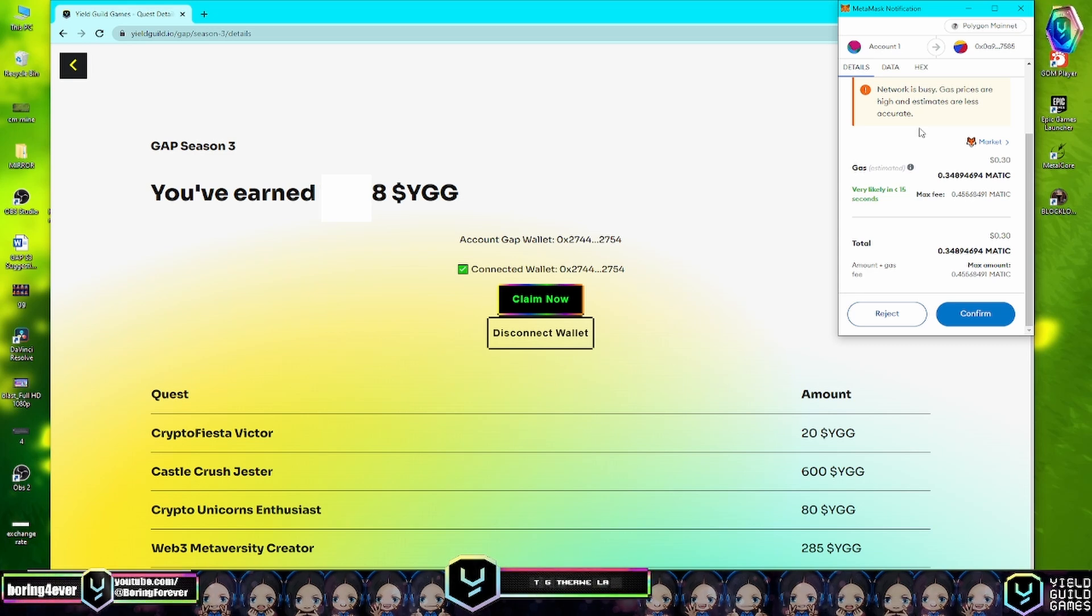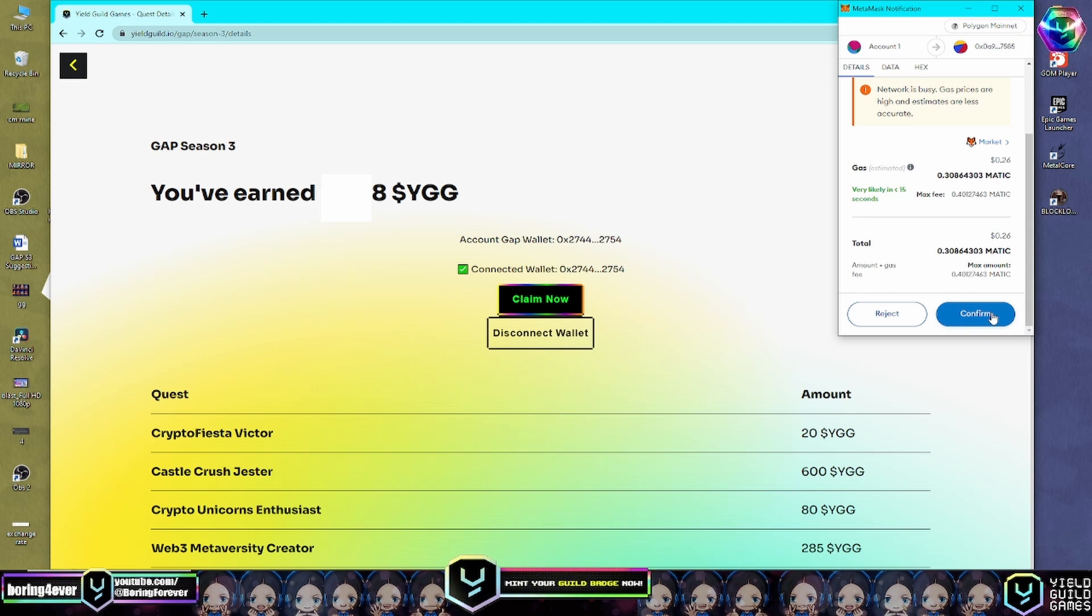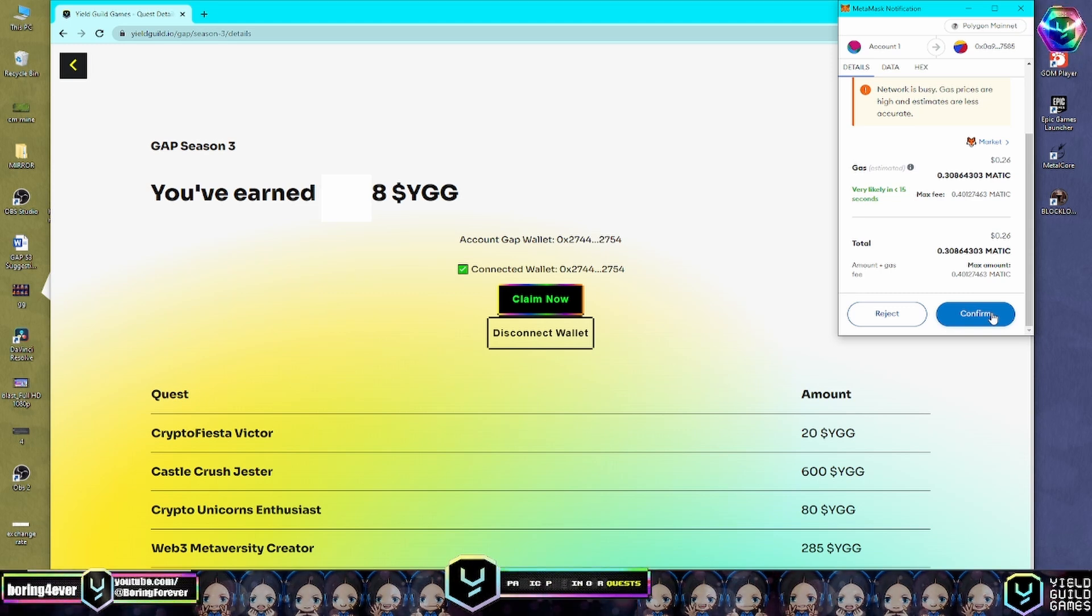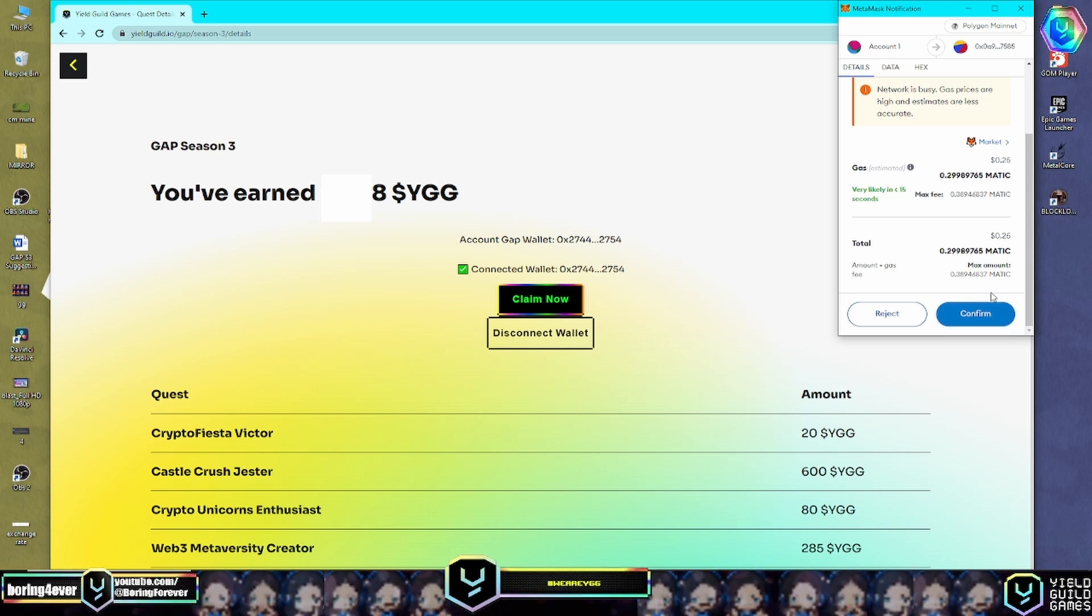Finally, click on Confirm - click the Confirm button and wait for the transaction to be successful. Let's click Confirm.